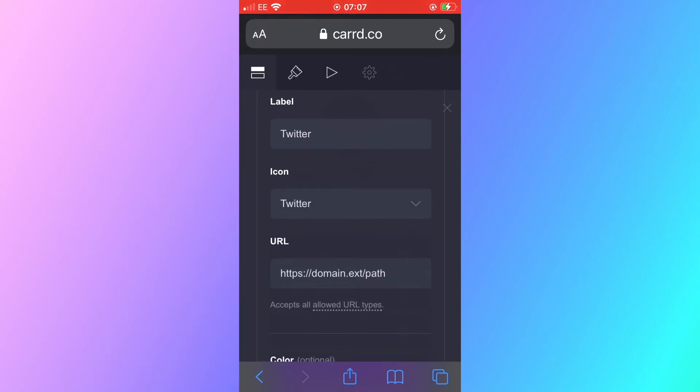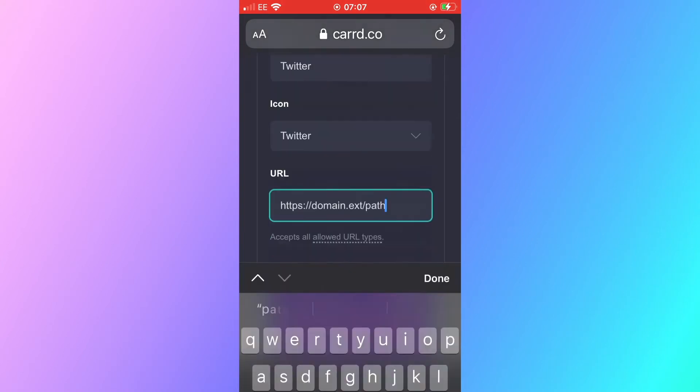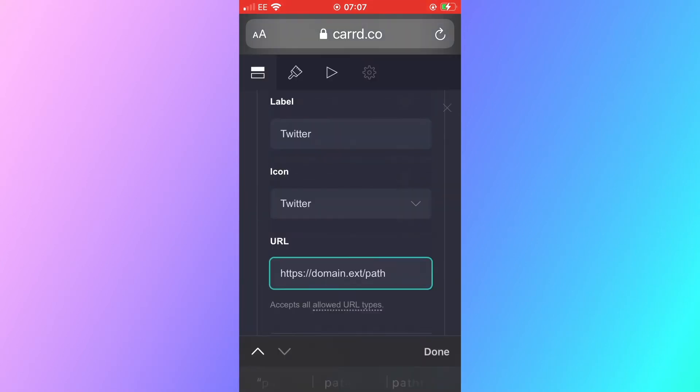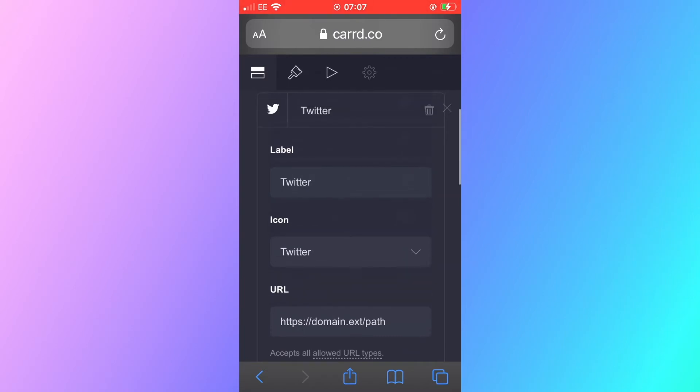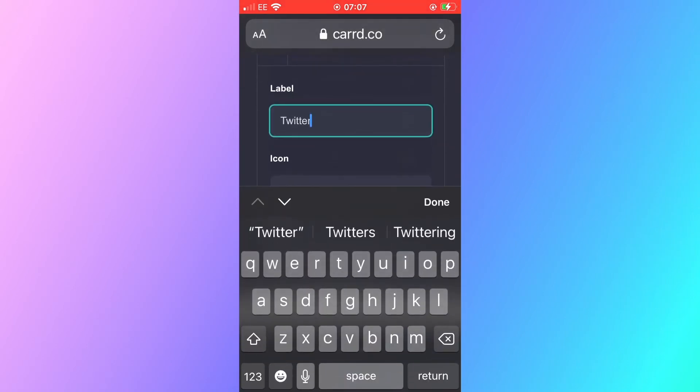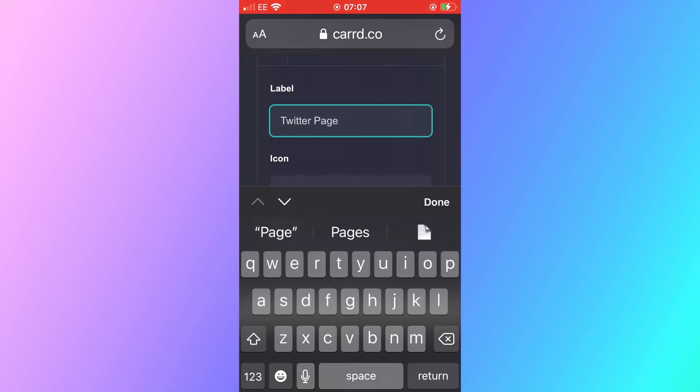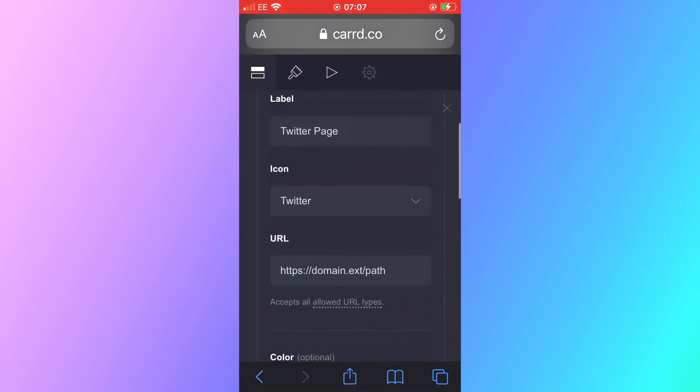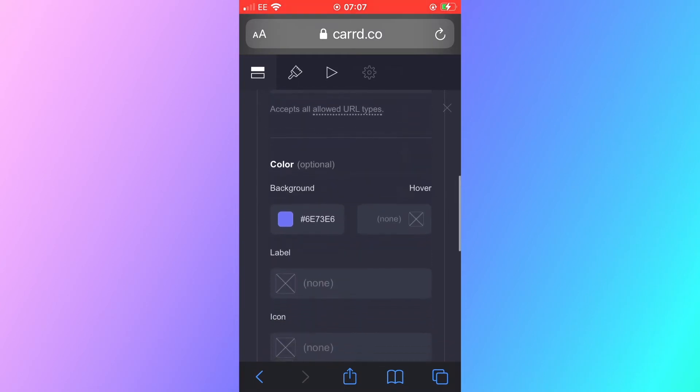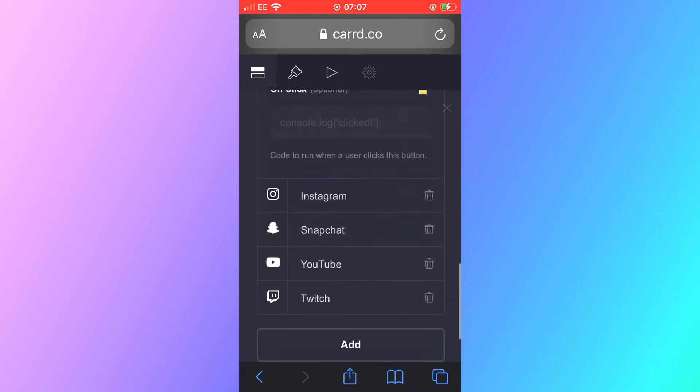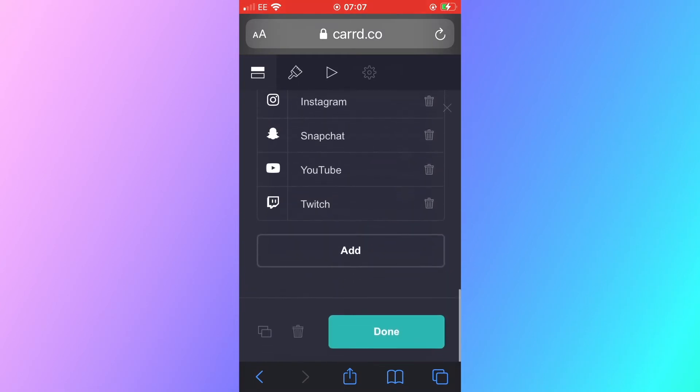On this button you can change the destination URL. This is where the person will be taken to when they select that button. You can also change the name on the button. This is what the button will be labeled as and what you will see on the button. I've changed it to Twitter page for now as an example.